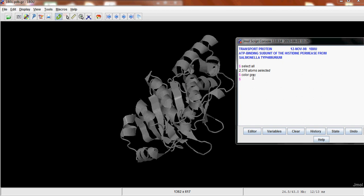And you can select just the parts that you want. So motif A is from 39 to 46. And then we can color this, let's say, blue. So this will show up here.